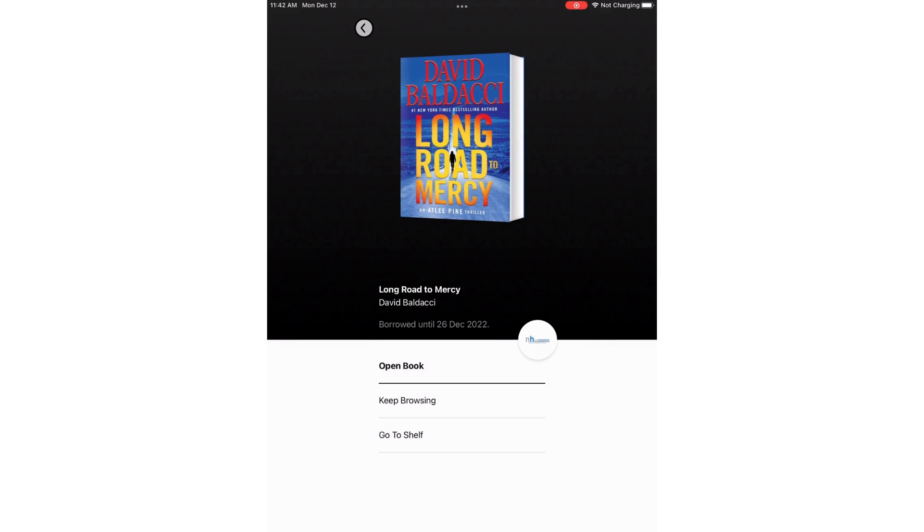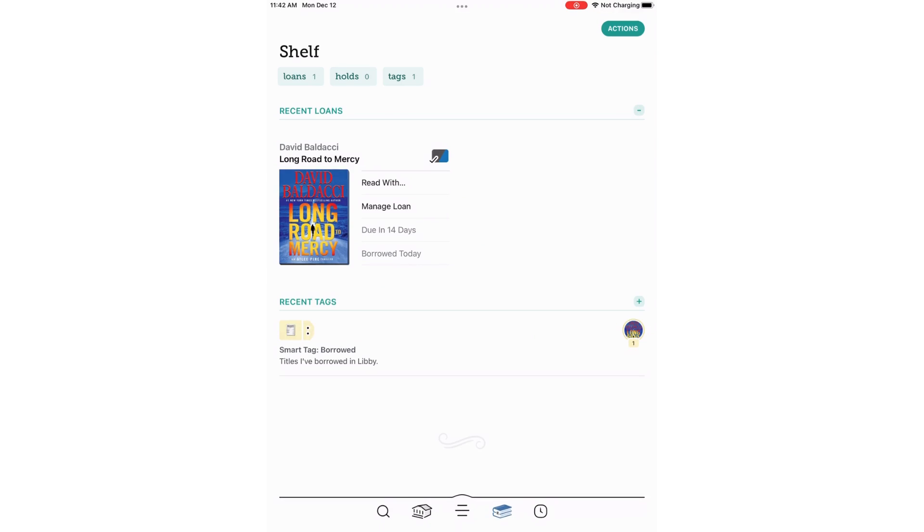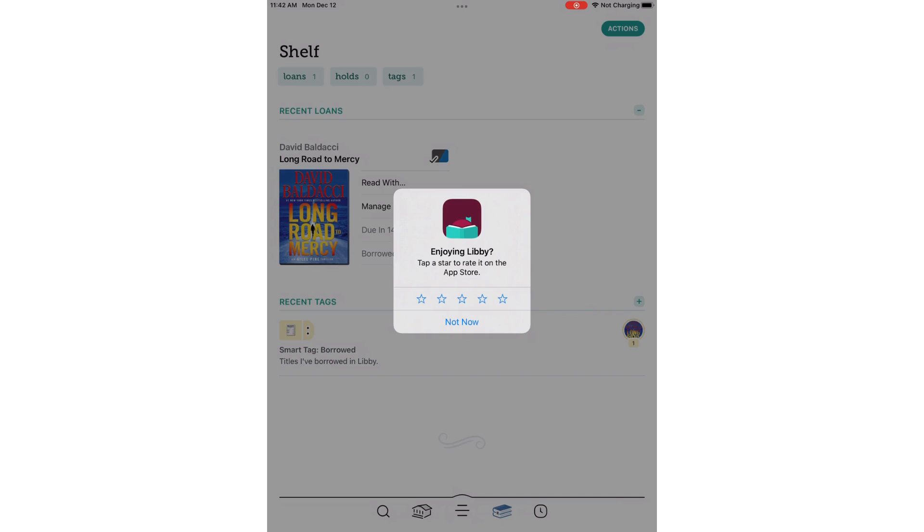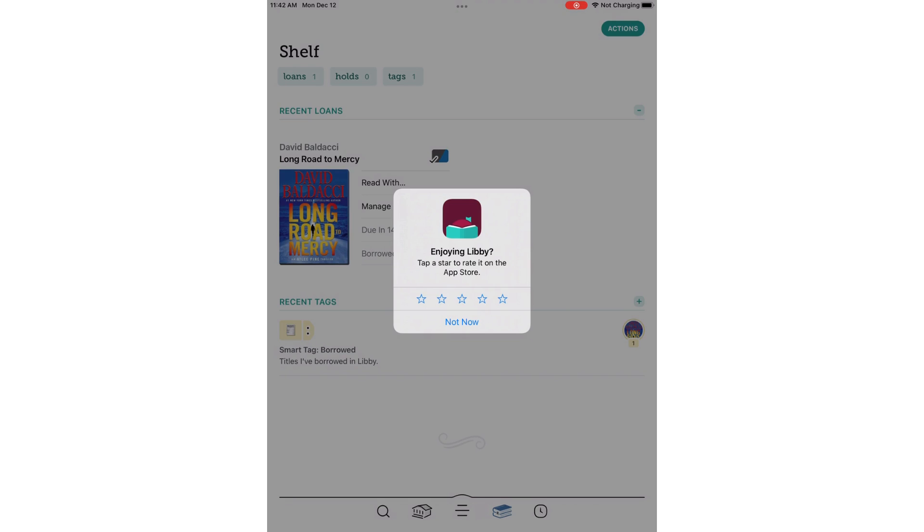I can open the book now, I can keep browsing, or I can go to my shelf. I'm going to go to Shelf. I can also get here by pressing the icon of two books on the bottom next to the icon of three lines. Join Libby will come up occasionally. I'm just going to click Not Now.